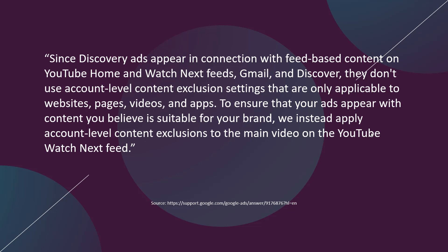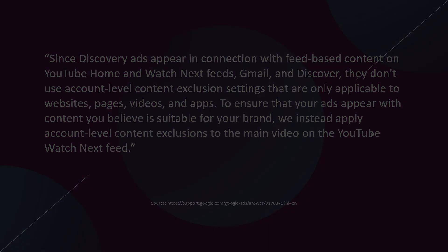To ensure that your ads appear with content you believe is suitable for your brand, Google instead applies account-level content exclusions to the main video on the YouTube Watch Next feed. As of right now, hopefully this explains a little bit better how content is excluded when you're running your Discovery ads campaigns. Things may change in the future, but at the time of the recording of this video, these are the options that we have.